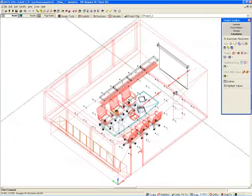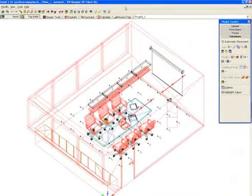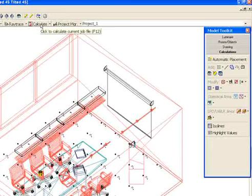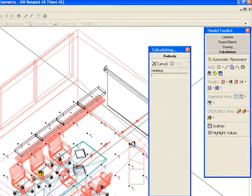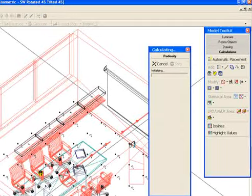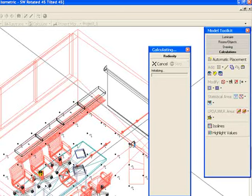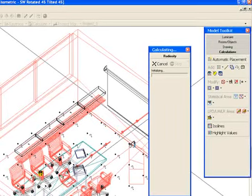Once you've done that, it's a matter of just clicking on calculate to find out the amount of illuminance that's received at each of these points. It's going to show you the initialization window and it's going to take a while to compute this. Again, it depends on the complexity of the geometry in your model.